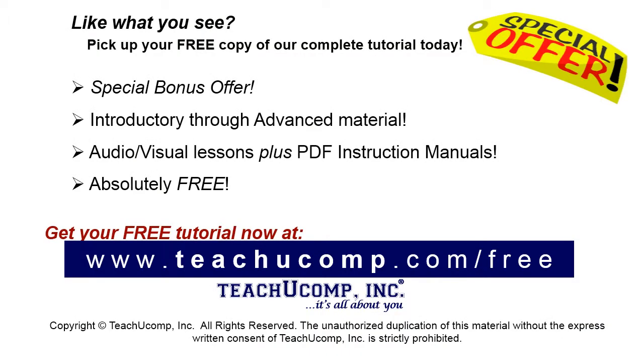Like what you see? Pick up your free copy of the complete tutorial at www.teachucomp.com/free.